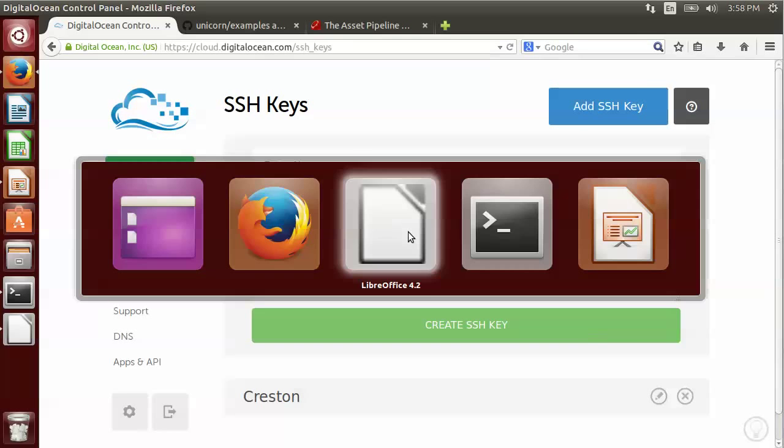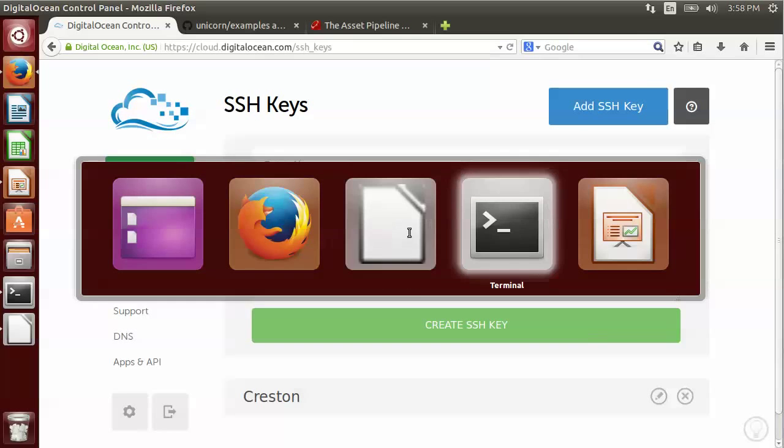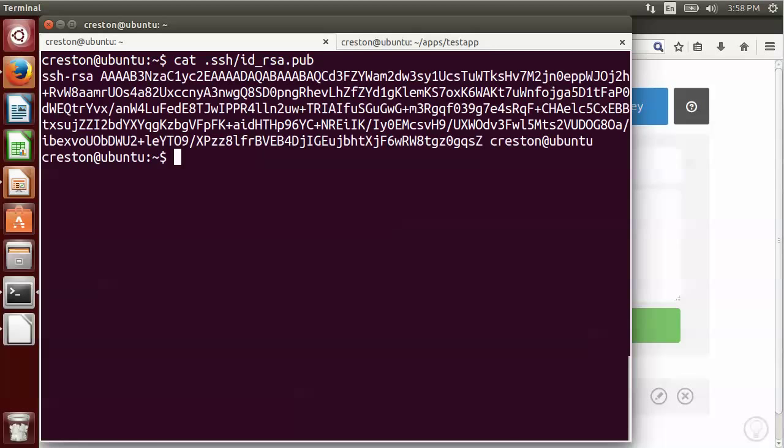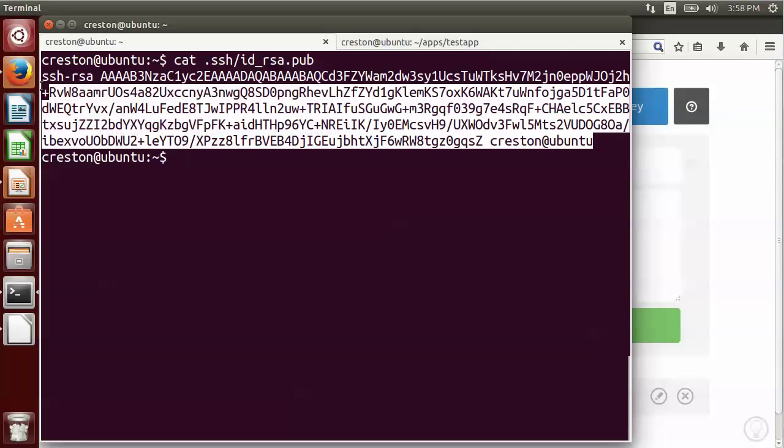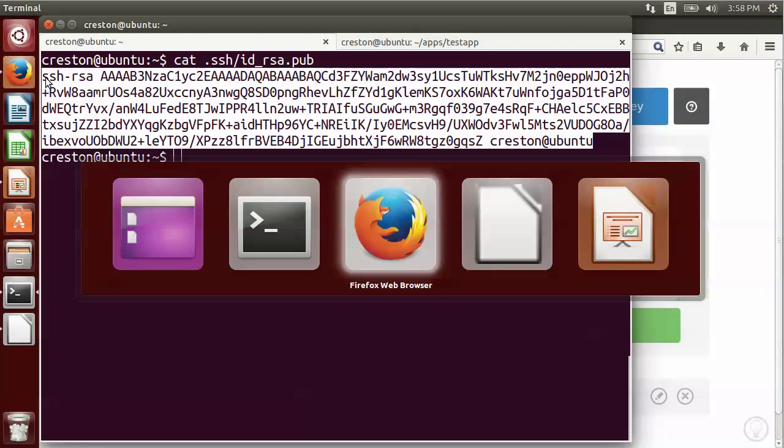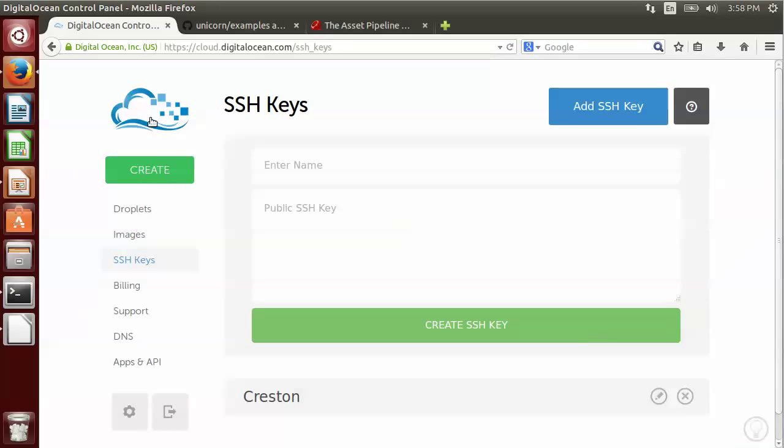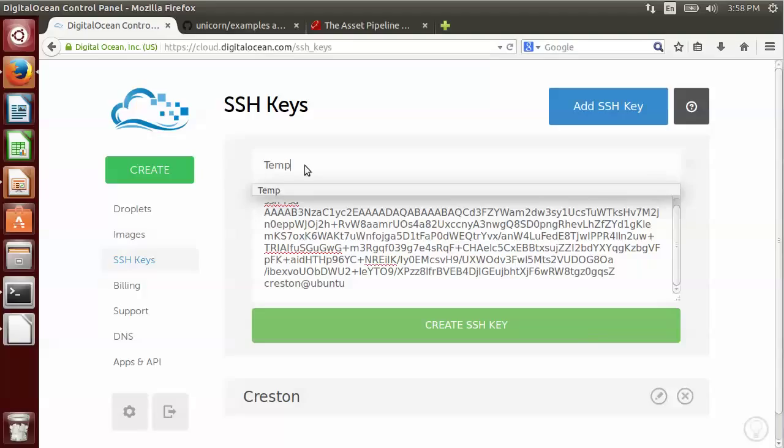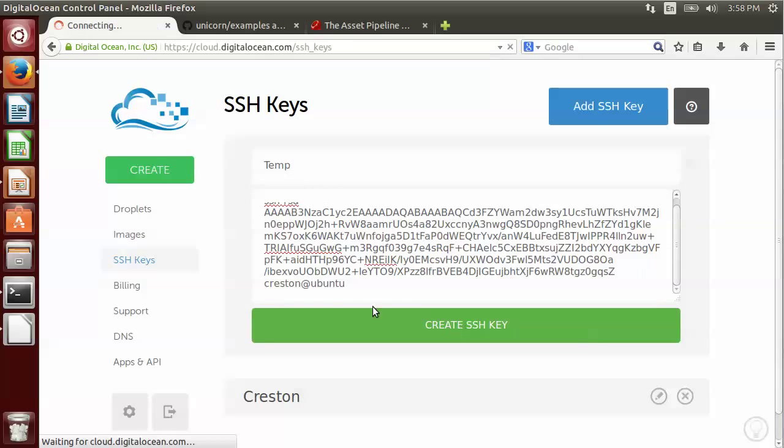I'm then going to go back to the command line and I'm going to print out the contents of my public key. Then I'll go ahead and copy that and paste it in this area here. I'm going to give it a name temp and go ahead and create it.